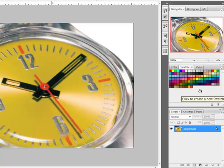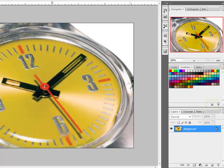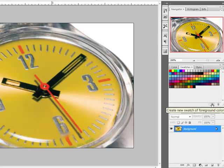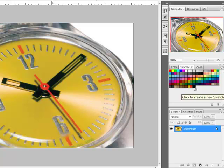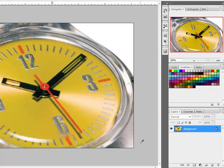For the third method, let's get a new color. I'll pick up this black here from the watch hand and then click the Create a New Swatch icon here at the bottom of the Color Swatches panel. Like Method 2, this adds your swatch to the bottom of the panel without having to give it a new name.